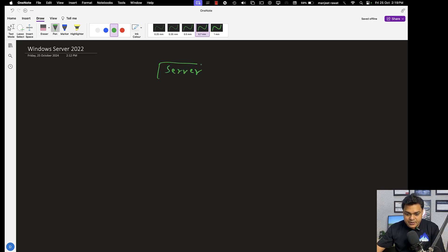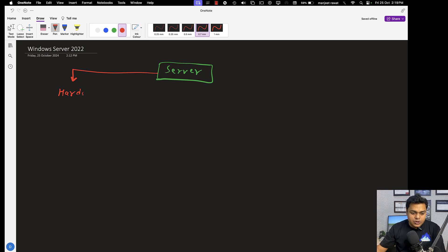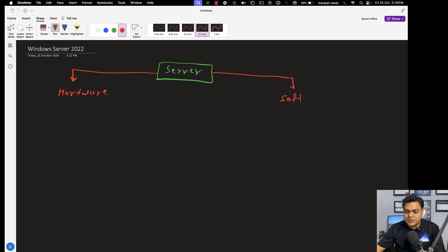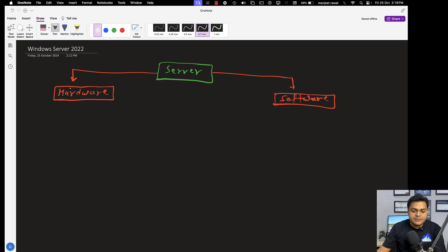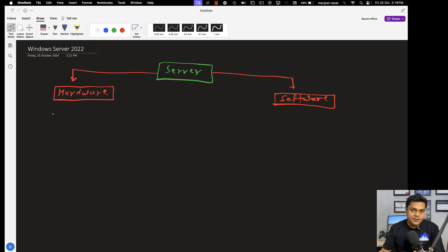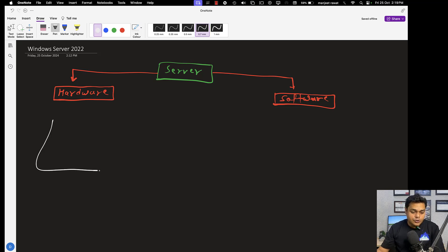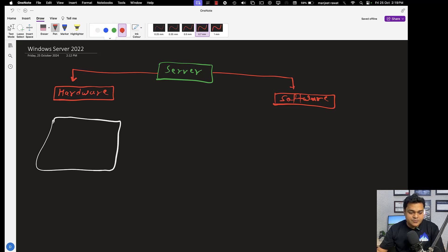To understand server activity, let me divide it into two different parts: one is totally related to server hardware, and the second is server software — meaning the different types of server operating systems available in the market and how we can utilize them. The server motherboard is totally different from a normal desktop or laptop motherboard, because the server motherboard gives us the option to connect more than one processor — you can mount more than one CPU on your server motherboard.